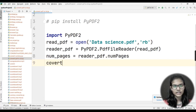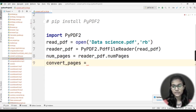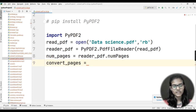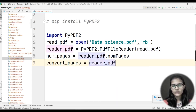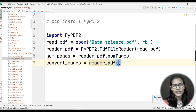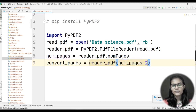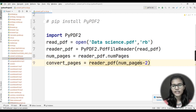Now I'll create a convert_pages variable to specify how many pages I want to convert. I write: convert_pages = reader_pdf[num_pages - 2]. My PDF has two pages, so I'm converting those. Whatever number of pages you want to convert, you can adjust this value accordingly.